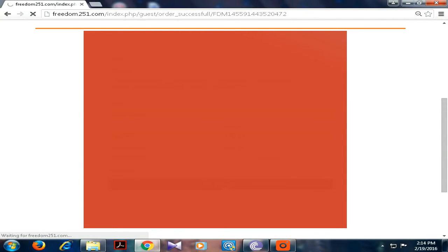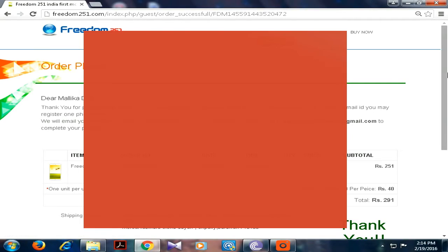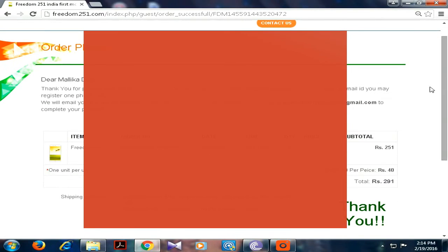You can see, the order is now placed. Thank you message is showing.